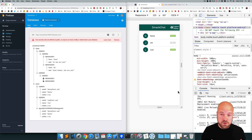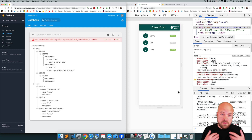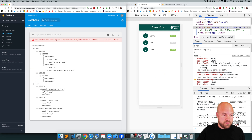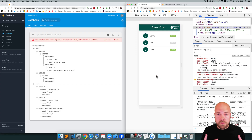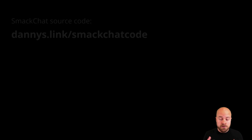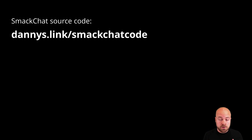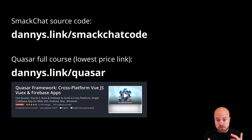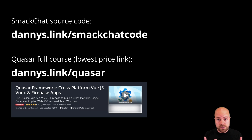We're pretty much done with authentication and logging in and logging out users. In the next video, when the user logs in, we're going to grab all of the real users from our database and display them on the users page. Make sure you subscribe and leave a comment. If you want the source code, go to dannys.link/smackchat-code, and for the full course covering Quasar Framework, Vue.js, Vuex, and Firebase, check out dannys.link/quasar.